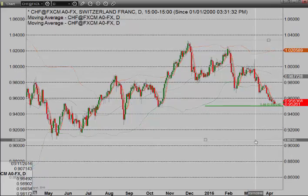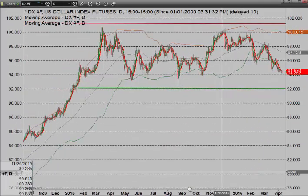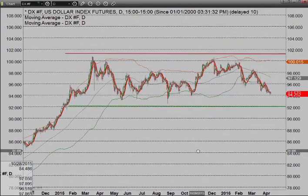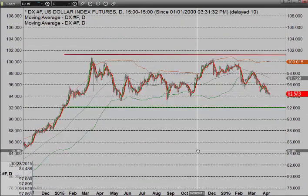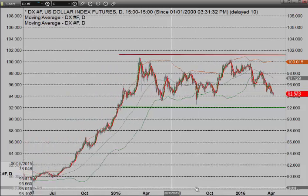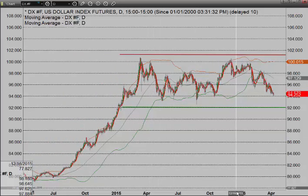Next market is the dollar index itself. There's your dollar index, and we see it essentially just in a flat range — just sideways as it consolidates that massive rally.